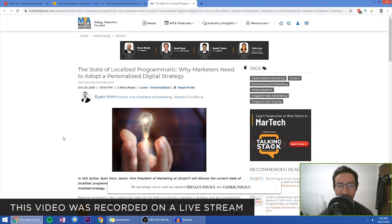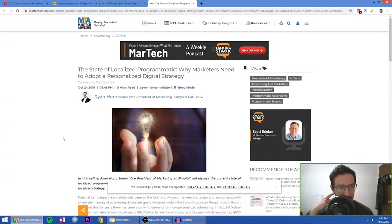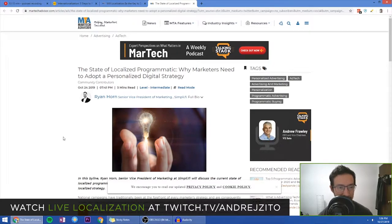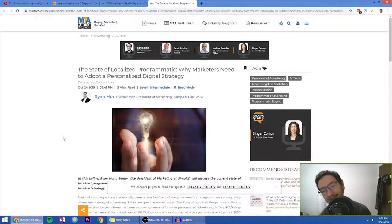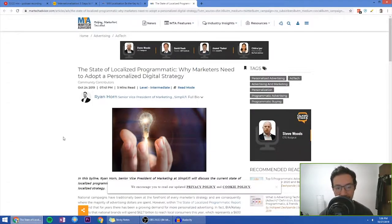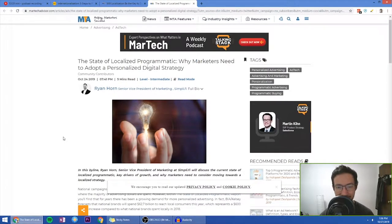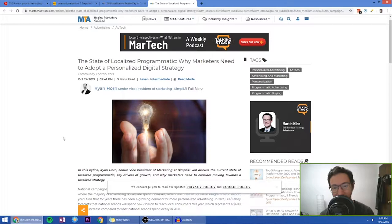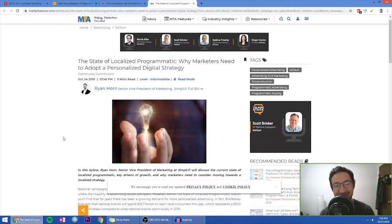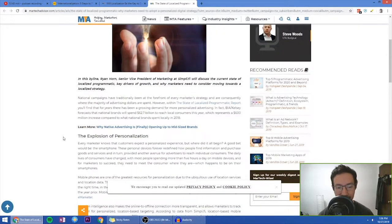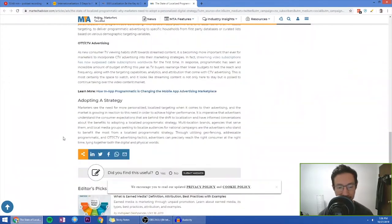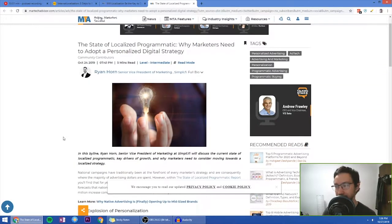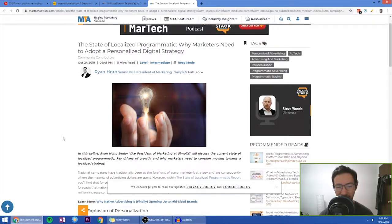Let's see if article number three, which is from More Tech Advisor dot com. Let's see if these guys have anything extra to say. So the article is called the state of localized programmatic, why marketers need to adapt personalized digital strategy. And actually, I think this article is mostly about geo location based marketing, whether not localization per se.